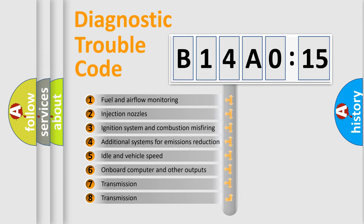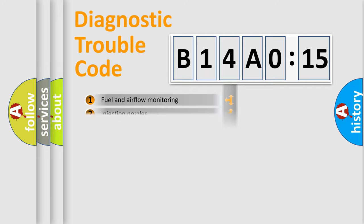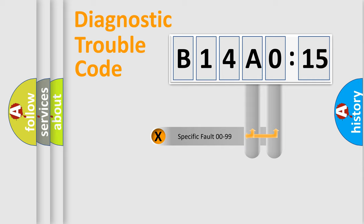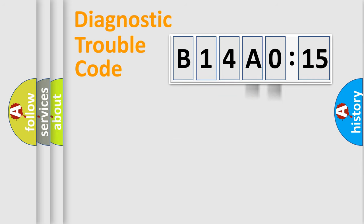The third character specifies a subset of errors. The distribution shown is valid only for the standardized DTC code. Only the last two characters define the specific fault of the group.